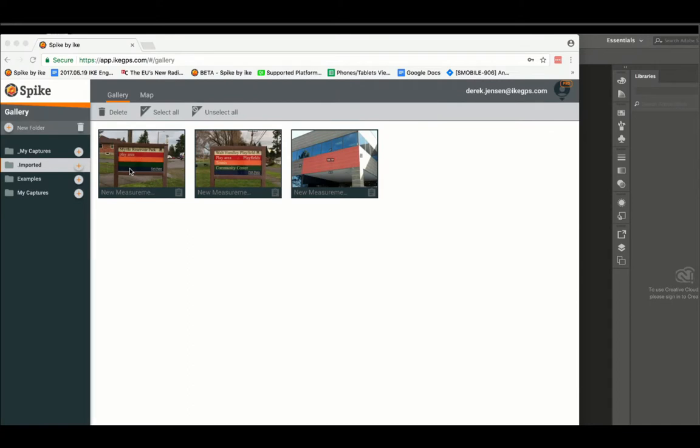To export a Spike scaled image, log into your Spike Cloud account and go to the gallery. Then locate the photo you wish to measure.